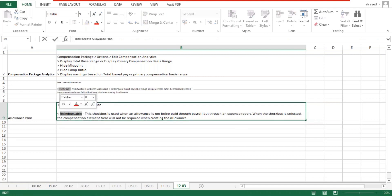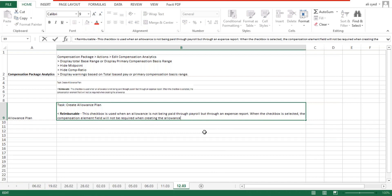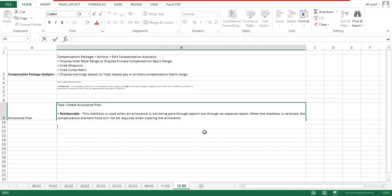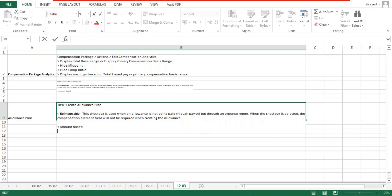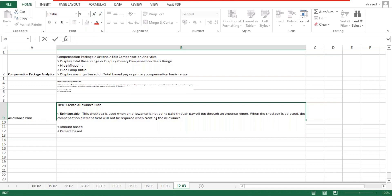Apart from reimbursable allowances, your allowance plans could be of type amount-based, percentage-based, or unit-based.